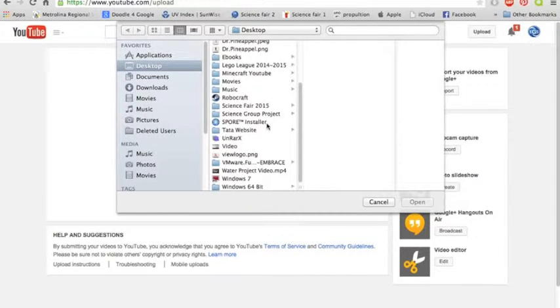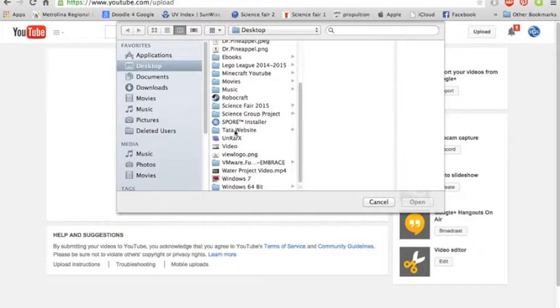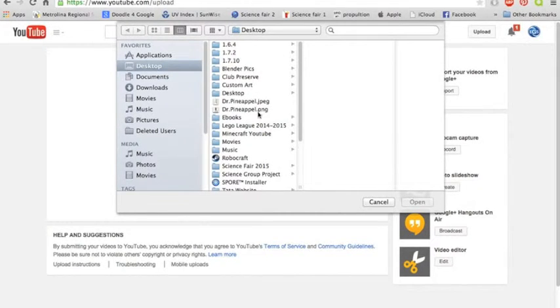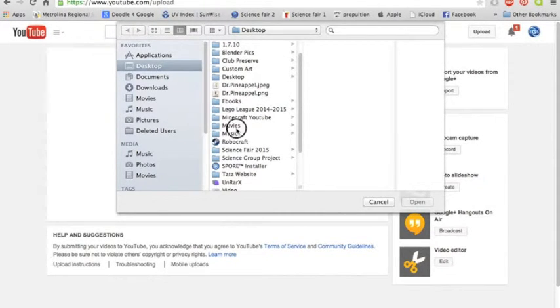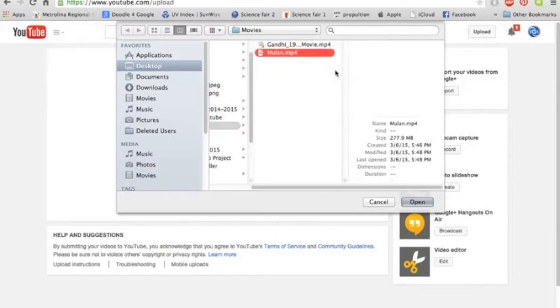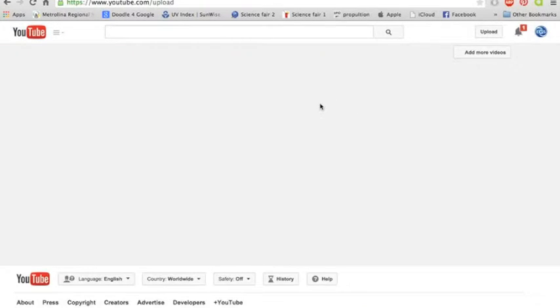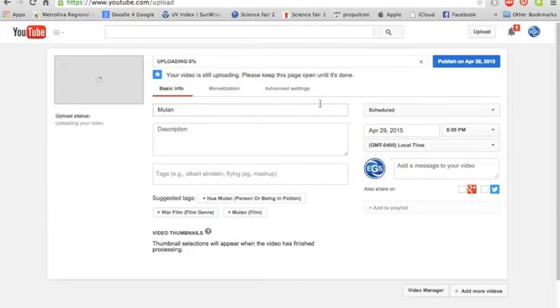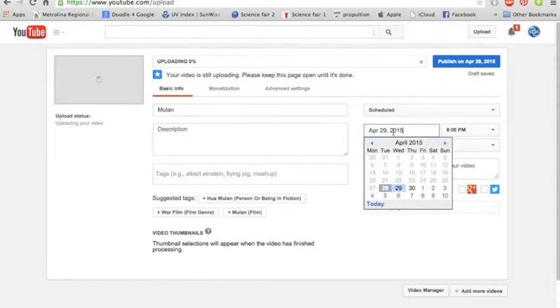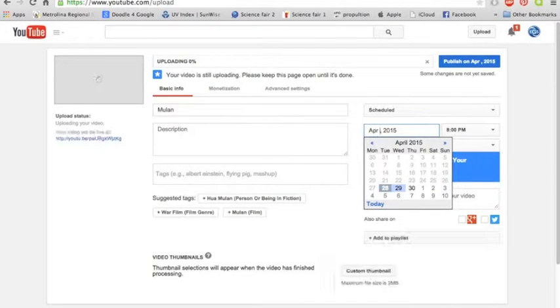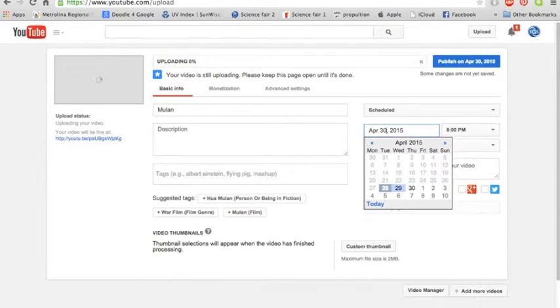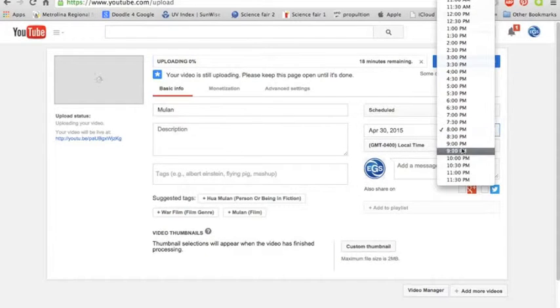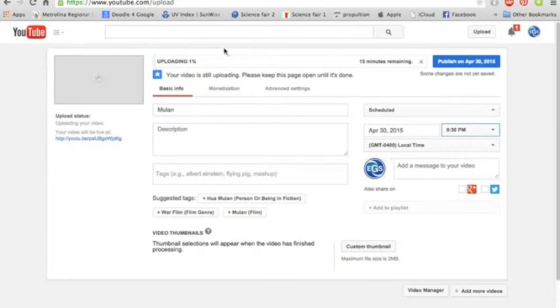just going to choose, let's just go into my movies. Mulan, why not. Disclaimer, this is my sister's. You can release this on the 30th, so let's release it tomorrow at 9:30. So 15